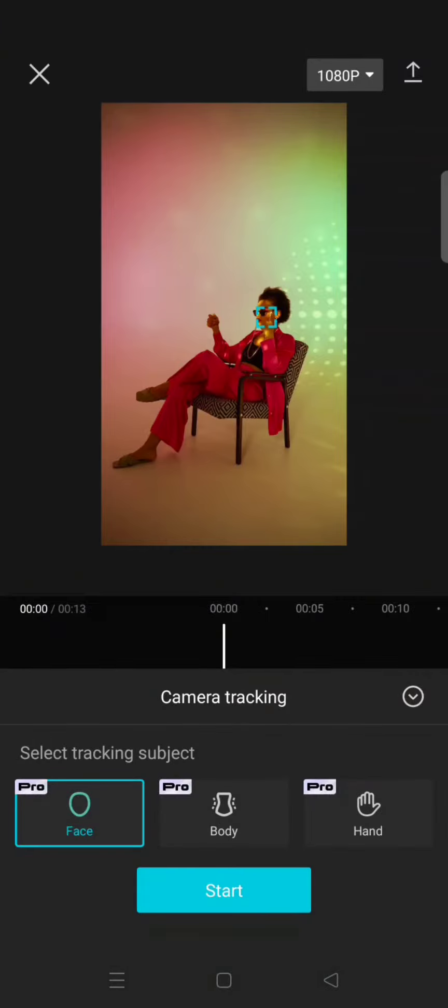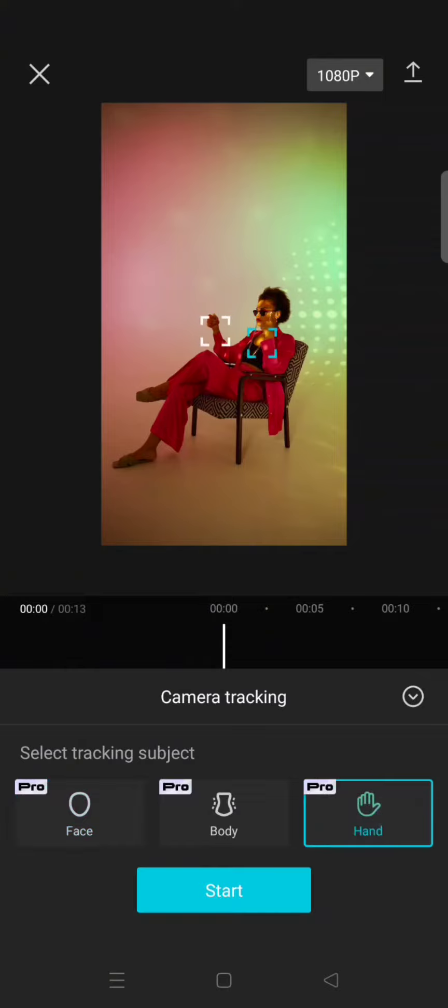And now you can just select the tracking subject. You can choose between face, body, and also hand. In this case, I'm going to make the camera follow the hand, so I'm going to choose hand. In here you can choose between the left or right hand.